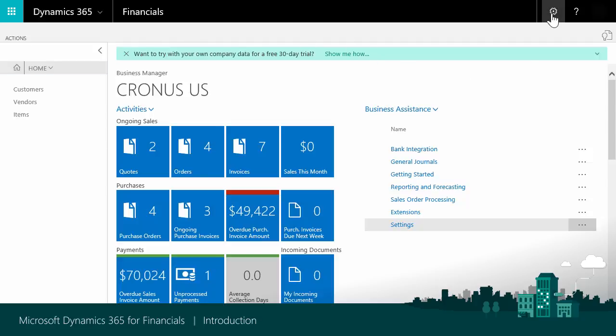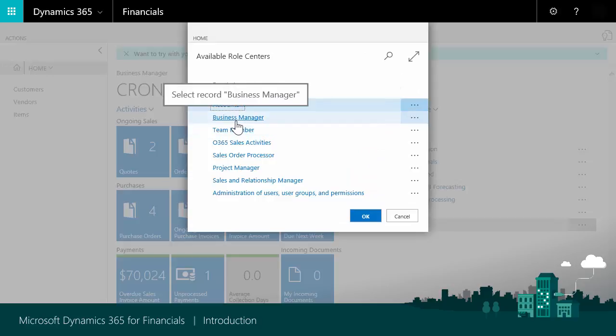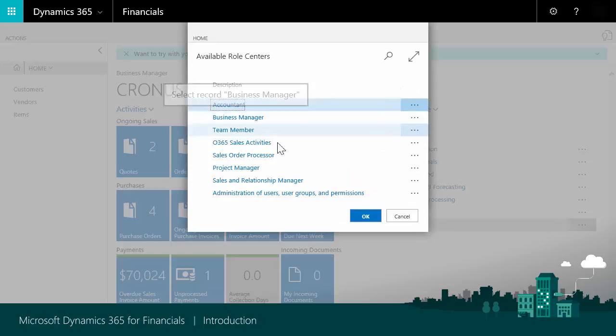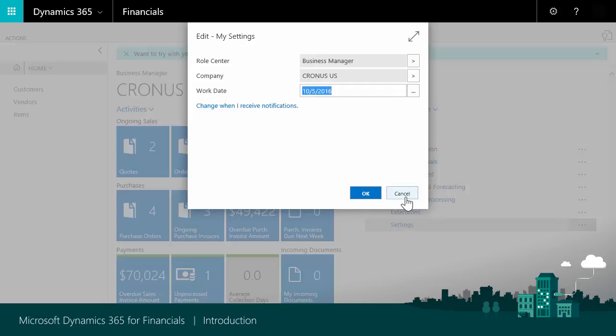To use a different role center, go to Settings, My Settings, and then choose the one you want. You must sign out and sign in again to apply the change.